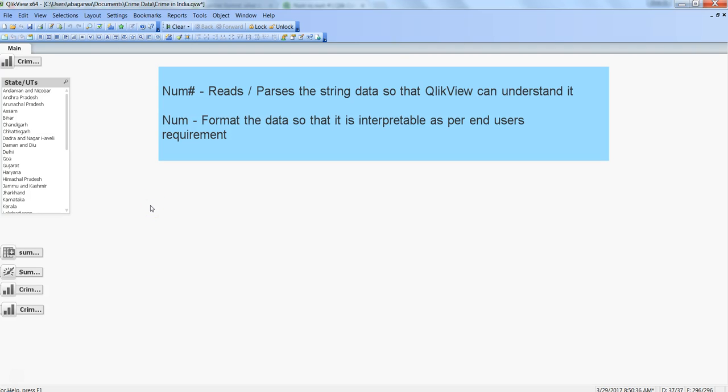Hi, this is Abhishek. In this video I will talk about the difference between the num and num# functions. This is generally a matter of confusion among experienced developers about what the difference really is, when to use num or num#, and in which scenarios we need to use them so that our numbers are formatted properly and end users can read them.